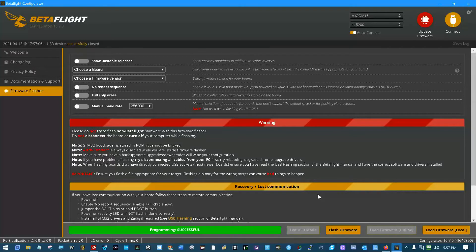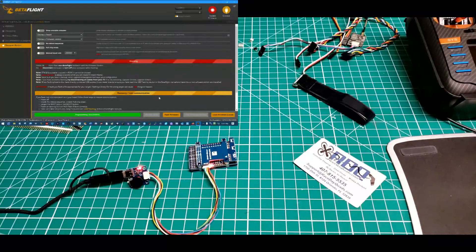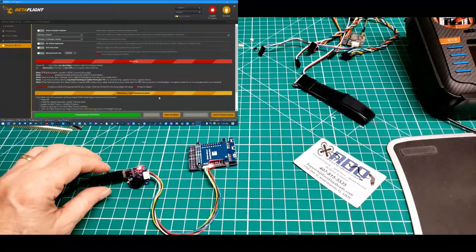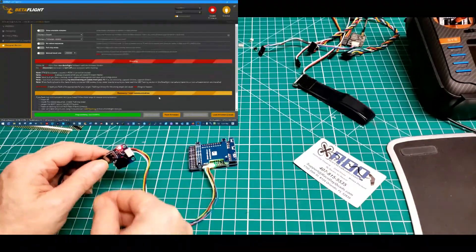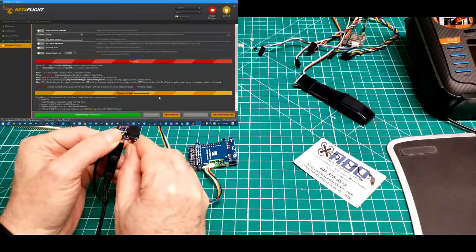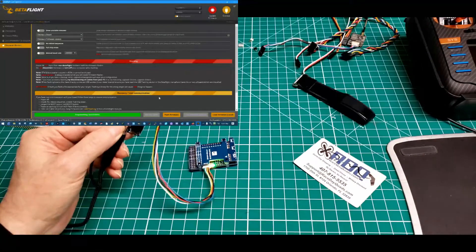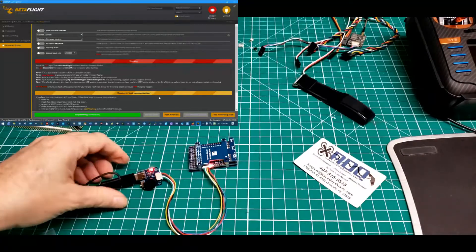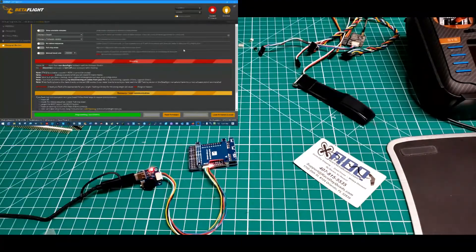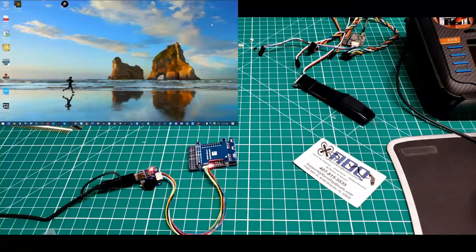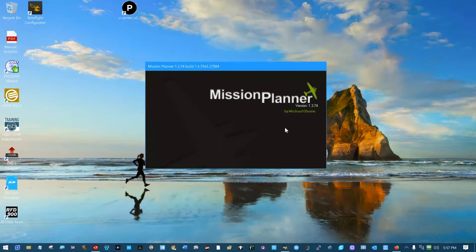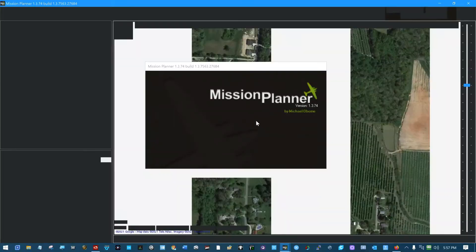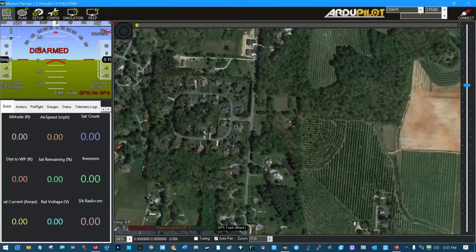So there we are, programming, programming being successful. Oh no, I'm gonna cut that buzzer off on that little daughter board, this little switch right here. They knew that was irritating. So now then we can go over and load up Mission Planner.